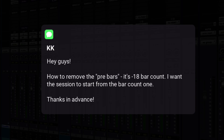We're going to jump into today's question from KK, and his question is this: "Hey guys, how to remove the pre-bars? It's a minus 18 bar count. I want the session to start from bar count one. Thanks in advance."